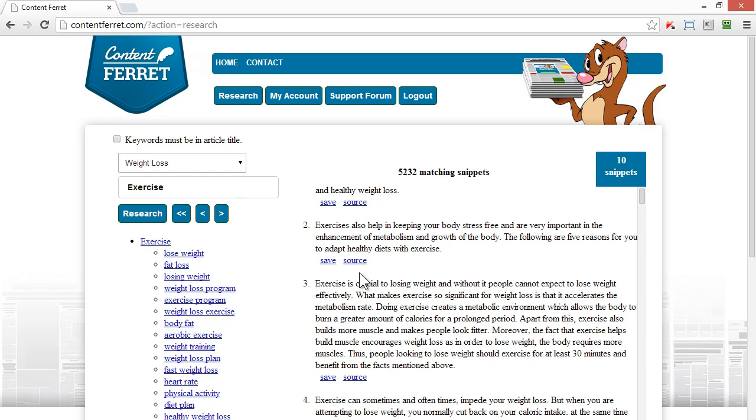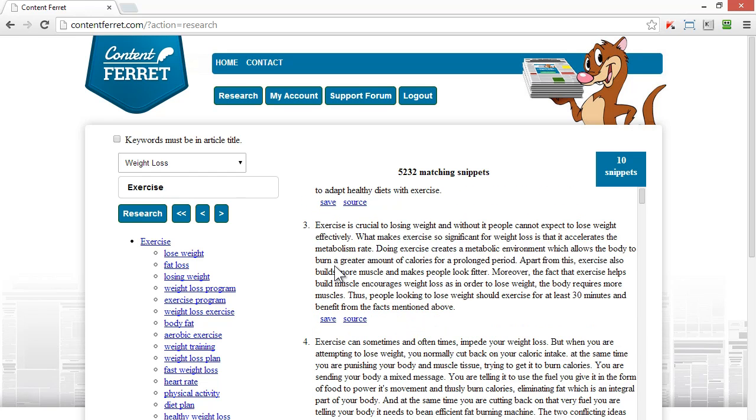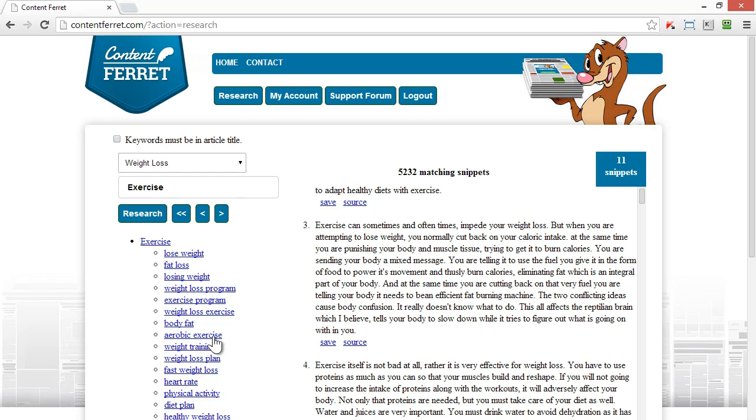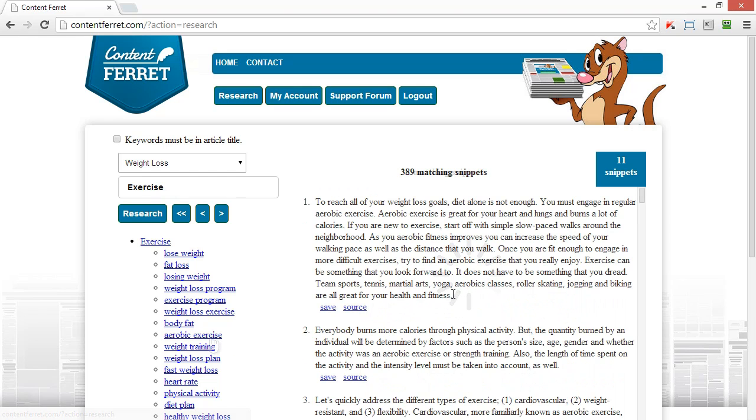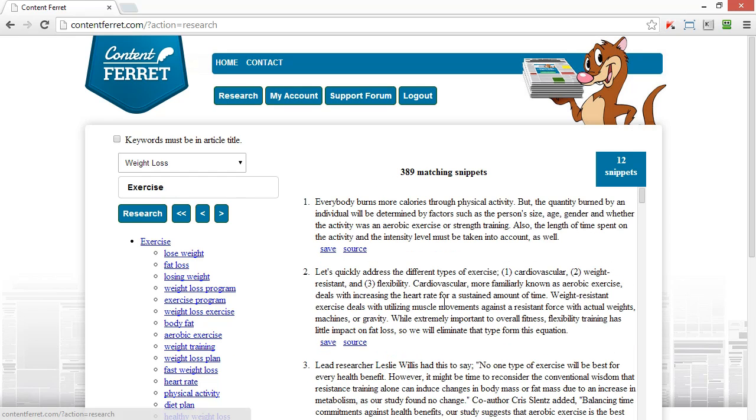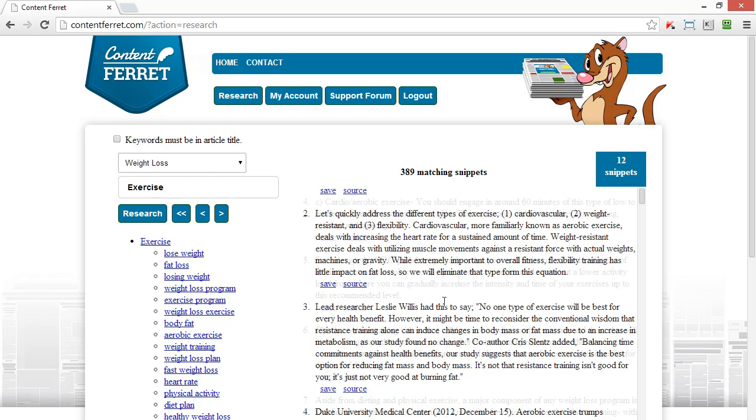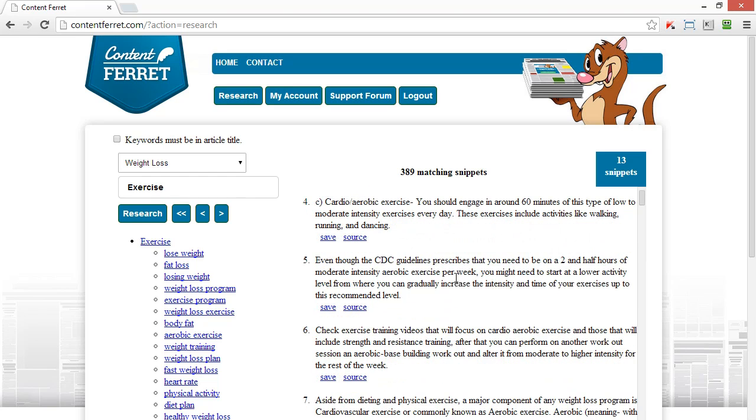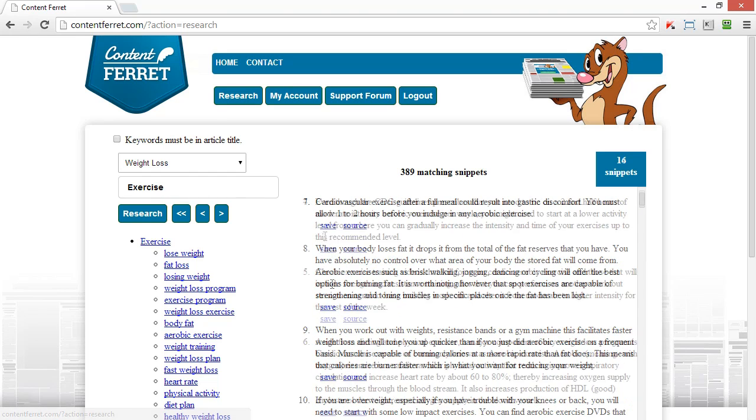I've added some snippets, so now let's add some more from the subtopic of aerobic exercise. Again, a huge amount of material to choose from. I've already got the basis for a superb article, and it's only taken me a few seconds to do it.